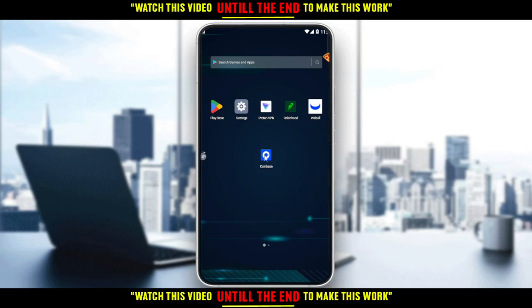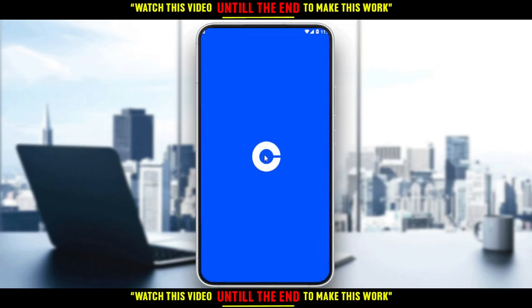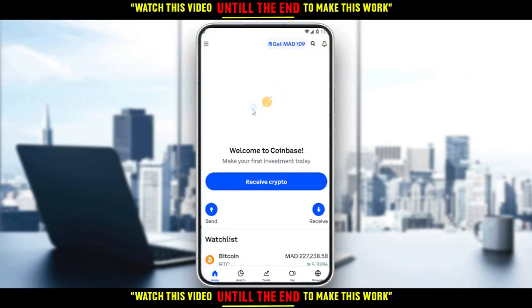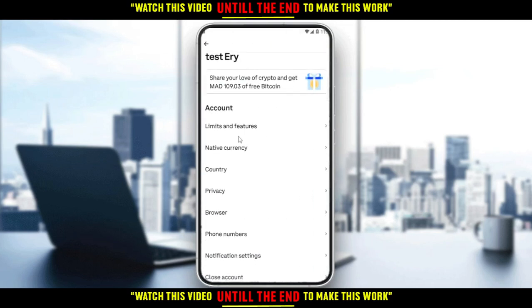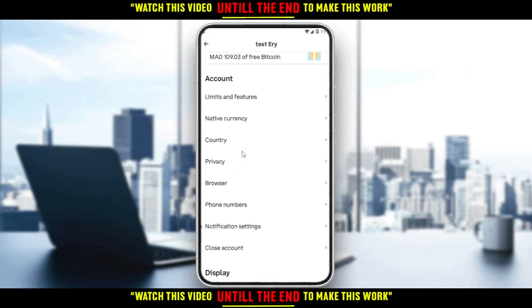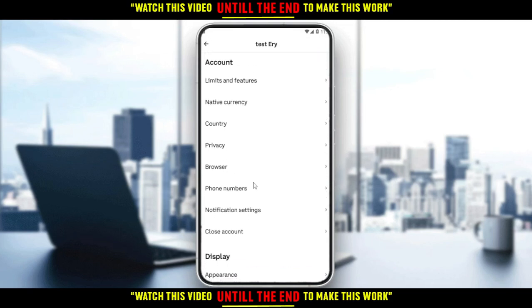Let me open my Coinbase application. This will be my home or main screen. To add your debit card on the Coinbase application, go to settings by clicking the three lines at the top left corner, then click on 'Profile and Settings'.